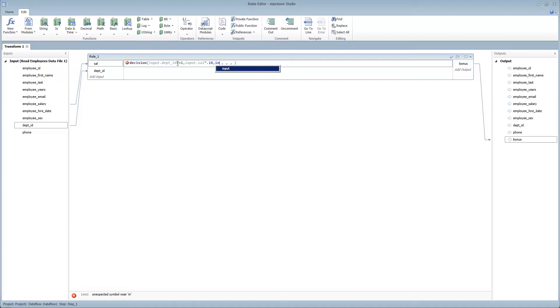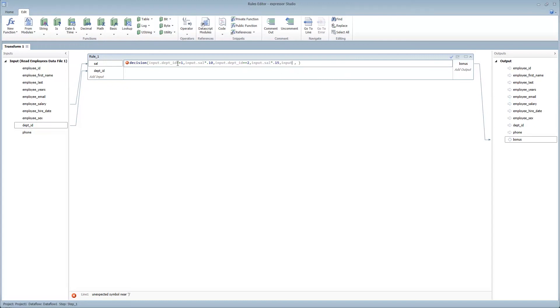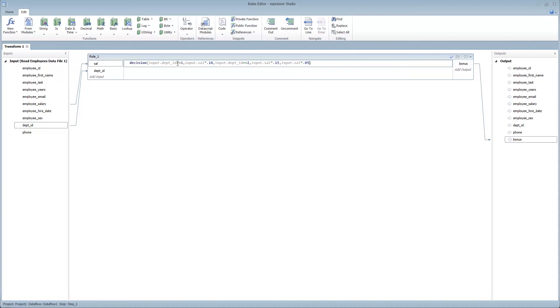comparison number 2, input.departmentID equals equals 2, input.salary times 0.15. And then else input.salary times 0.05. So that completes the expression inside the transformation rule.